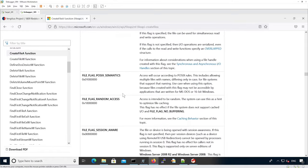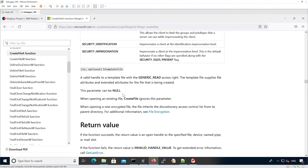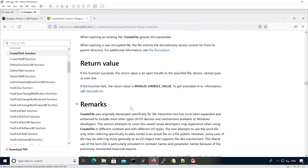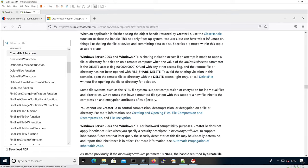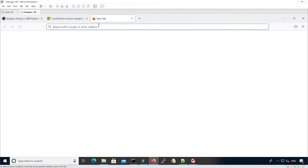If we go further down we see lots of different flags. There is also a template file that can be used if you create a new file and you want specific attributes to be inherited from the template file. For the return value, we see it returns the actual handle for the specified file, and a specific value which is INVALID_HANDLE_VALUE if it failed. There are also lots of remarks if you're more interested in the internals of CreateFile.